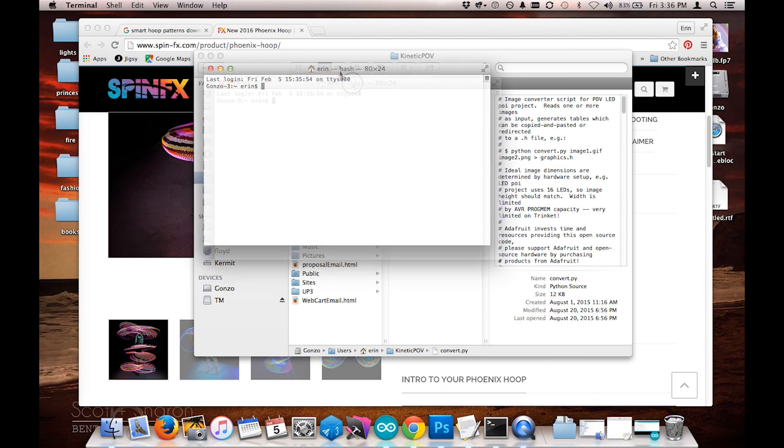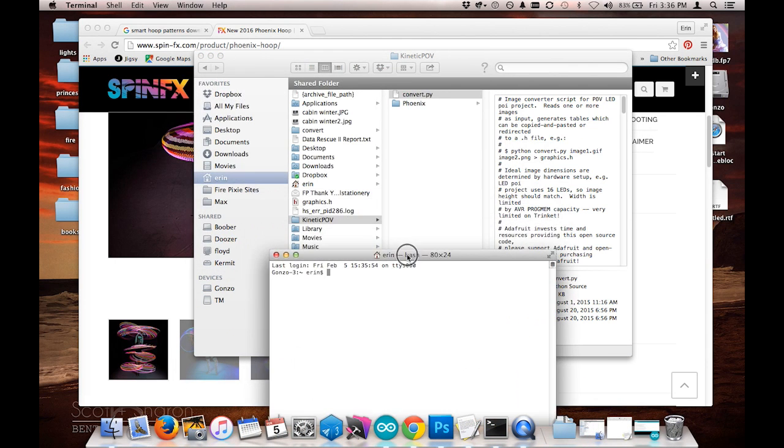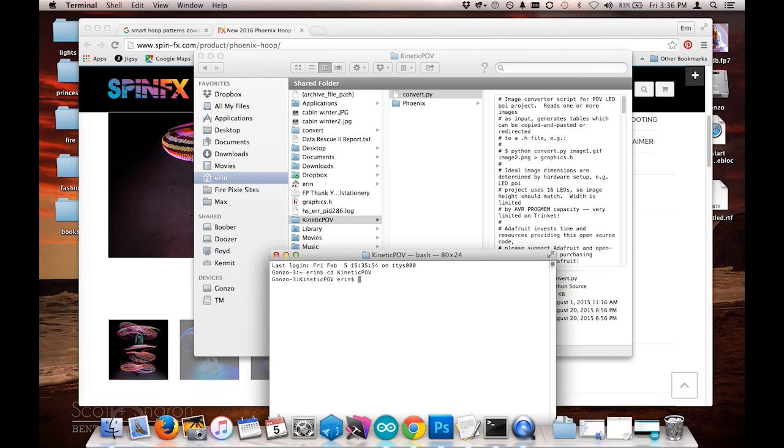And navigate to this folder, KineticPov. Now I'm in that folder, I'm going to go ahead and run the convert.py script.